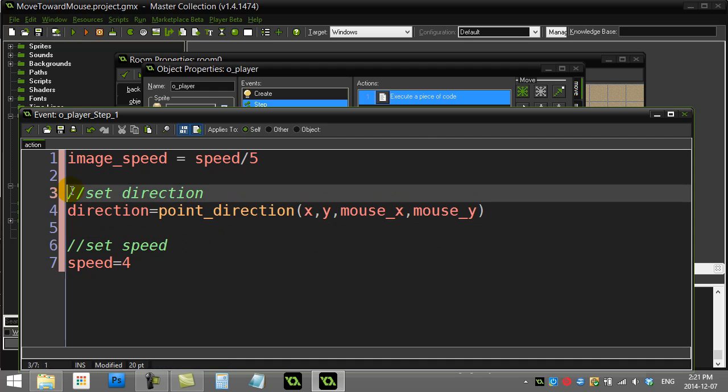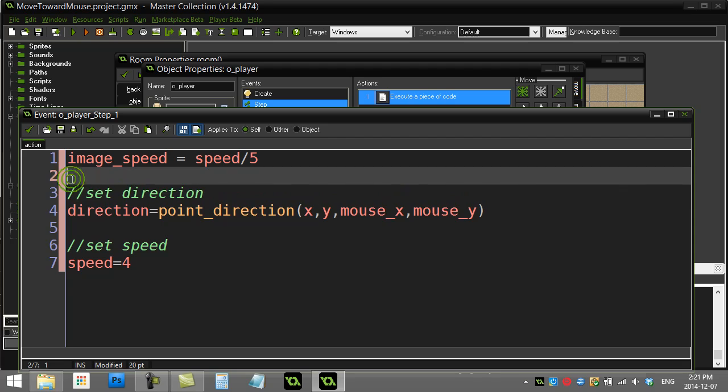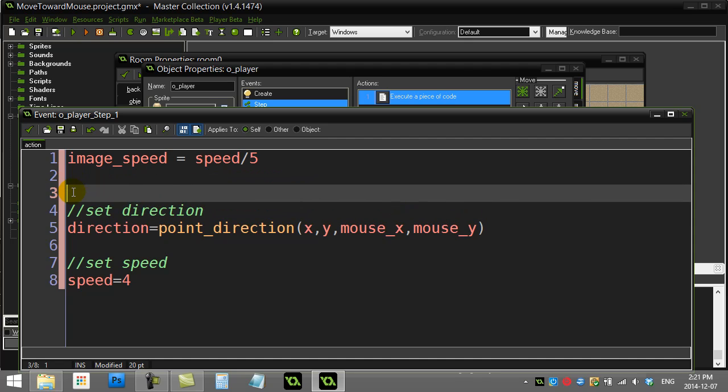What we can do here is we can ask a really quick question before we do all this stuff. We can ask about how far away the player is from the mouse. If they're really close to the mouse we're not going to bother doing any of this code, we're just going to get out of here. So let's do this method.